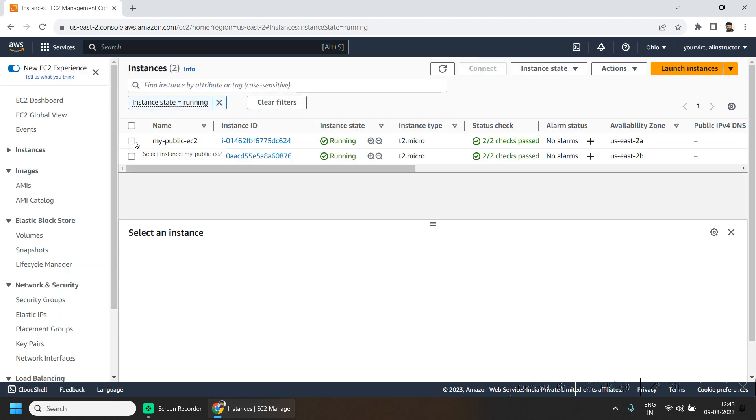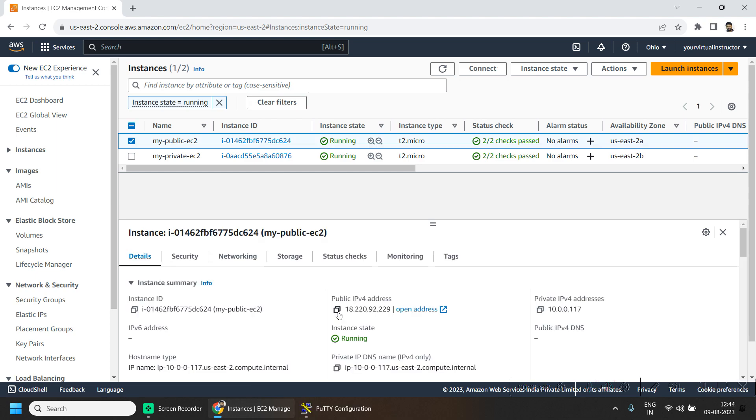If I go to the EC2 dashboard, public EC2 is deployed in the public subnet and private EC2 is deployed in the private subnet. Let me connect to my private EC2 via my public EC2 machine.